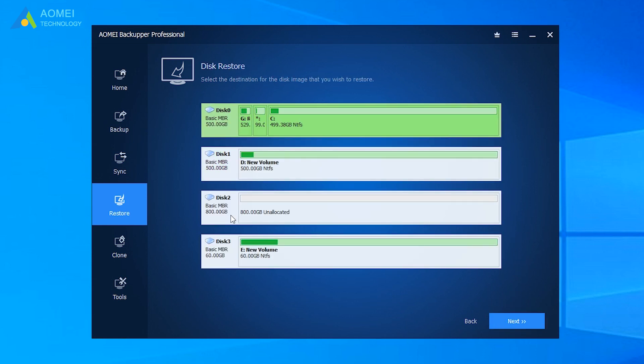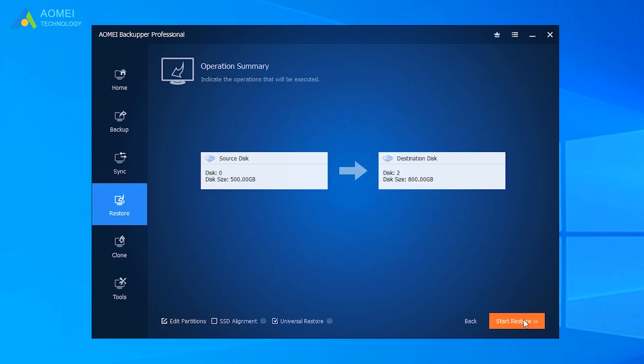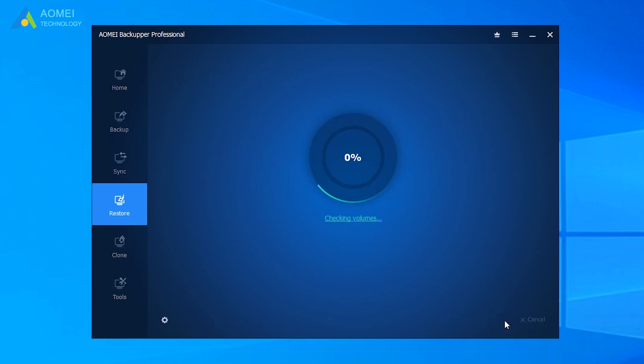Finally, select the destination disk, which is larger than the source disk, and click Next. Preview the details and click Start Restore.